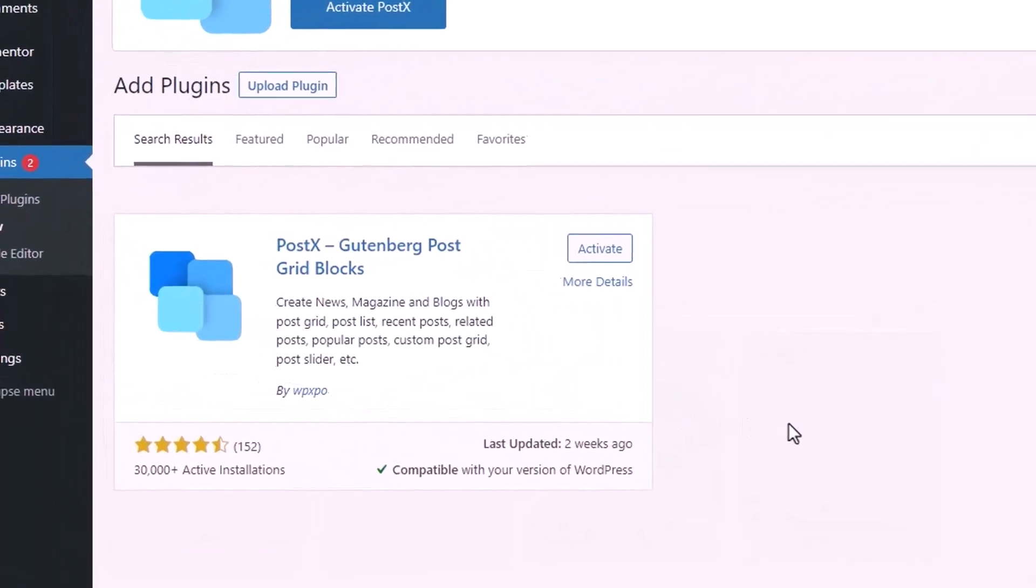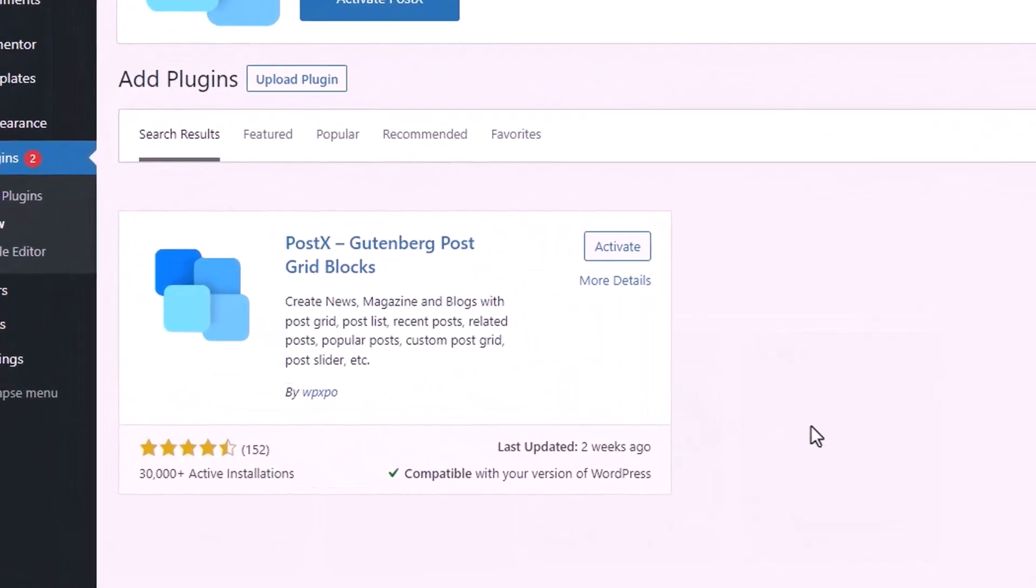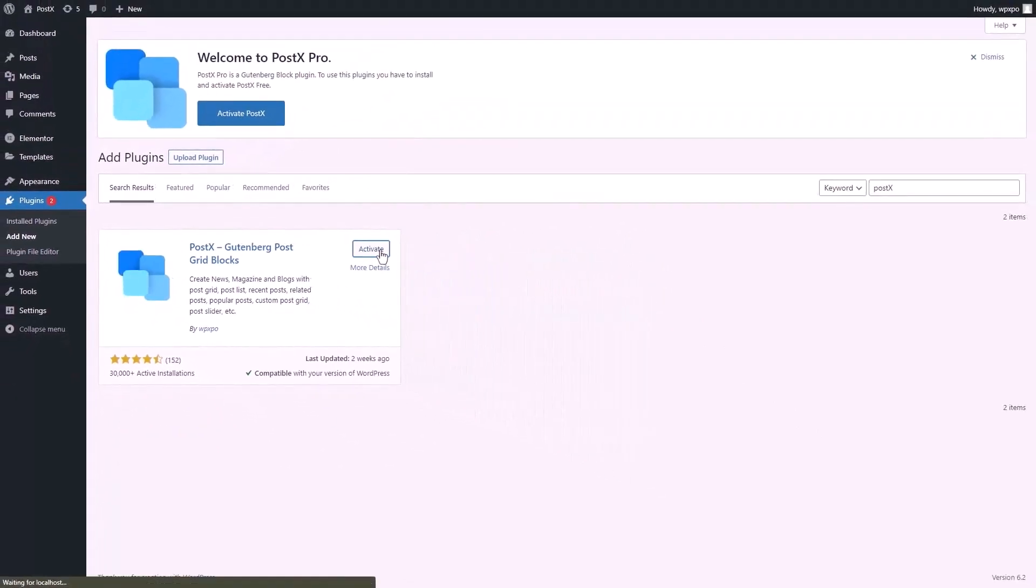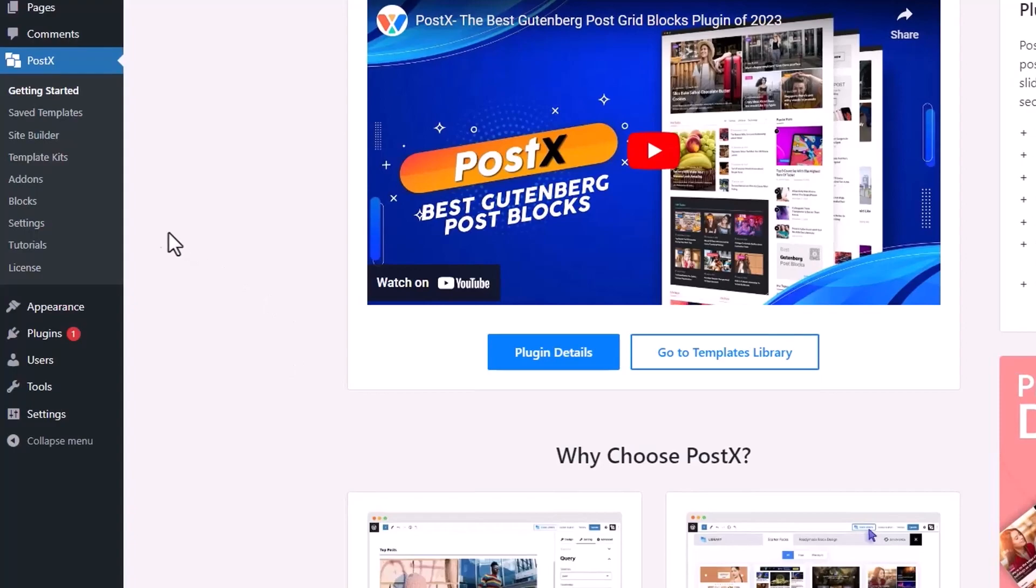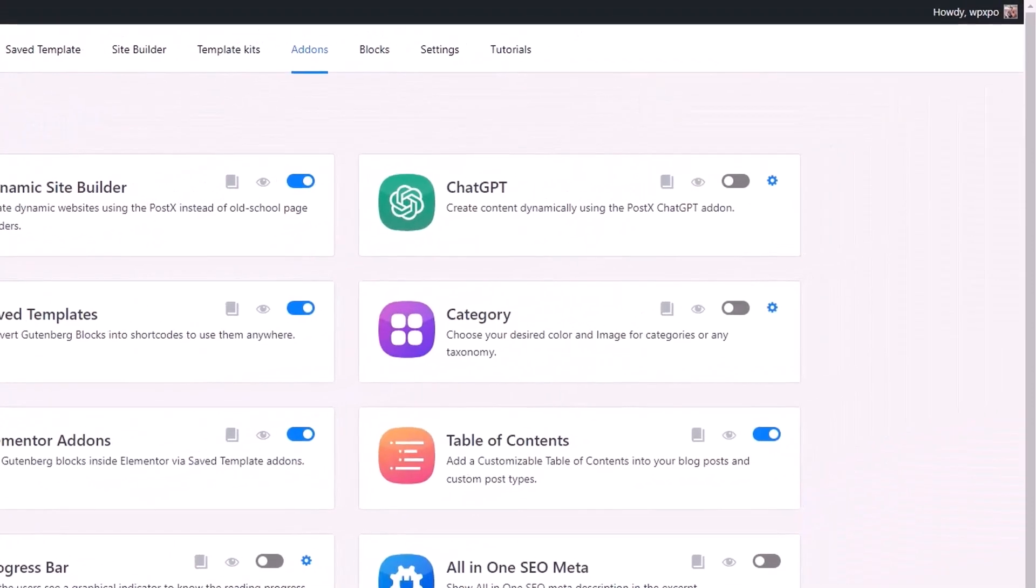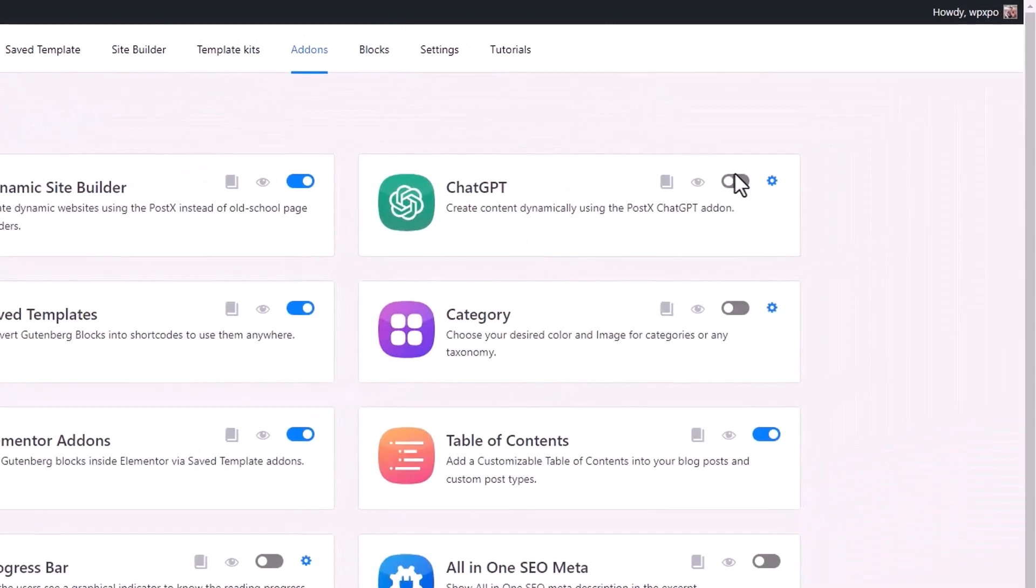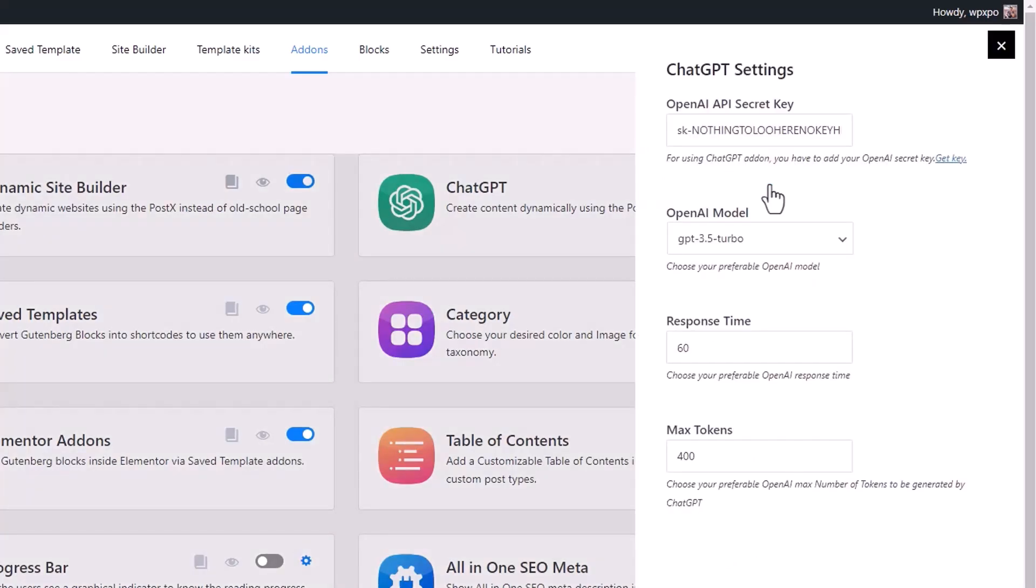First of all, make sure that you have the PostX plugin installed and activated on your site. Then from a WordPress dashboard, go to the add-on section of PostX and enable the ChatGPT add-on. Now we need to configure the add-on. Click on the settings icon next to the add-on. Now we need to enter the OpenAI API secret key. If you don't have a secret key, you can get one by clicking on the get key link.